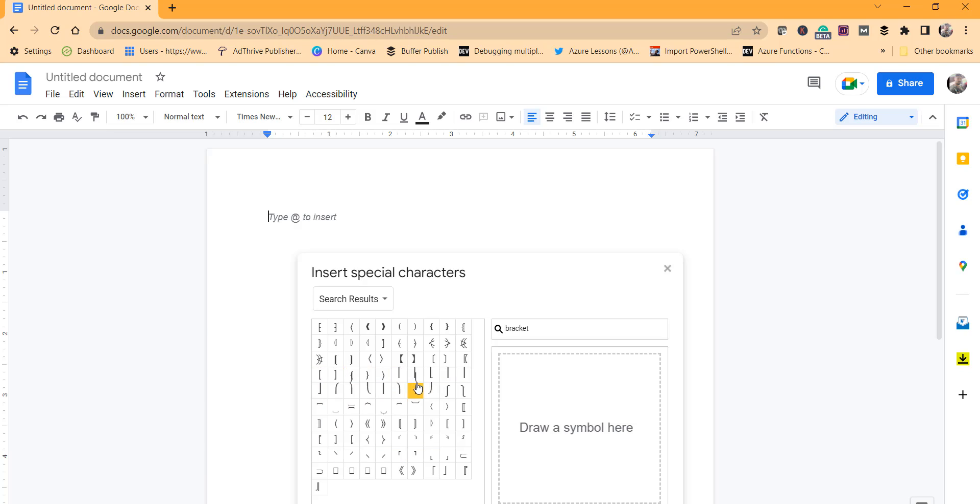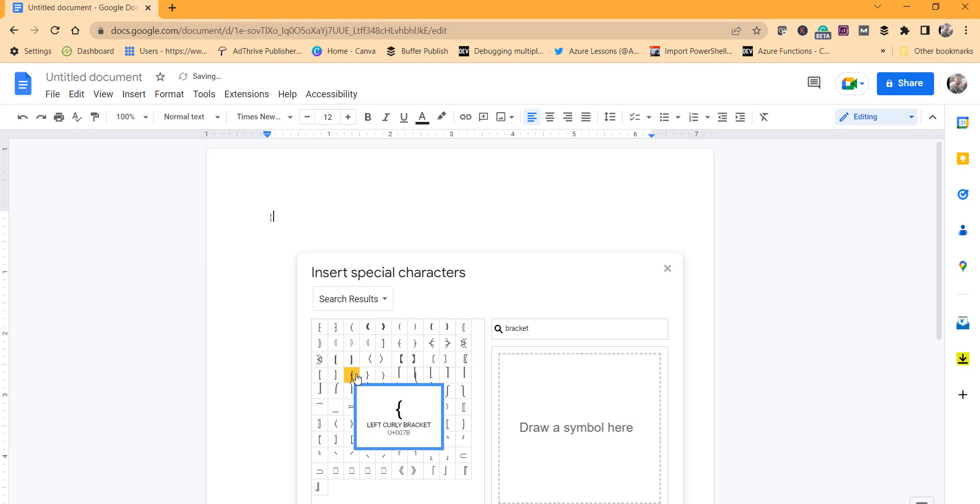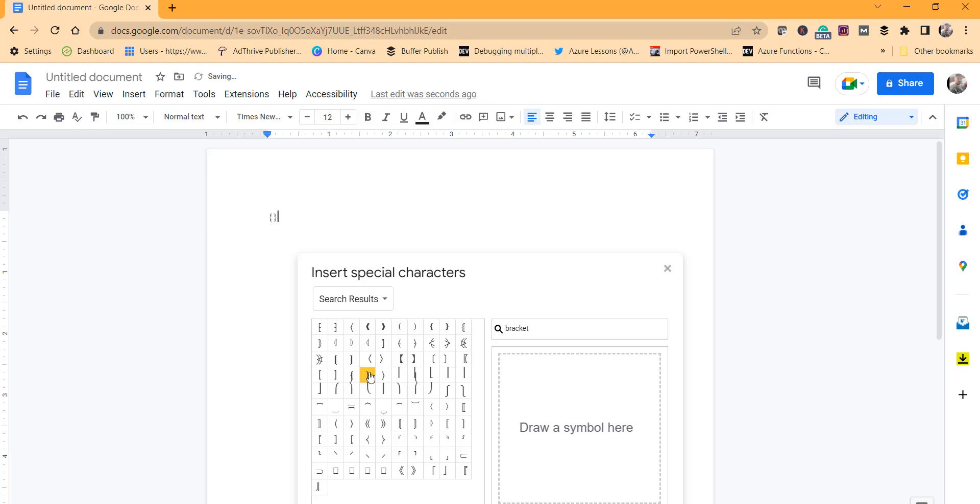You can click on the bracket you want. I'll use the left curly bracket, click on that, and then click on the right curly bracket. Give a space in between.